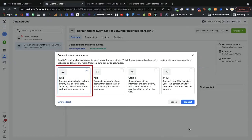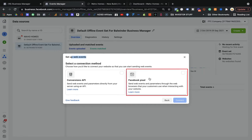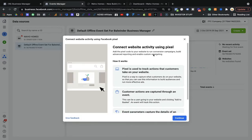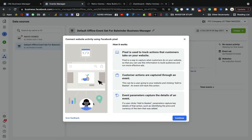Now you have two options for web setup of web events: first is Conversion API, second is Facebook Pixel. We always go for Facebook Pixel since we have a website. If you have a server, go for the Conversion API, but I highly recommend going for Facebook Pixel — it's easy and good to go. As mentioned: someone visits your website, clicks on it, Facebook Pixel captures data and you can retarget those people later on.